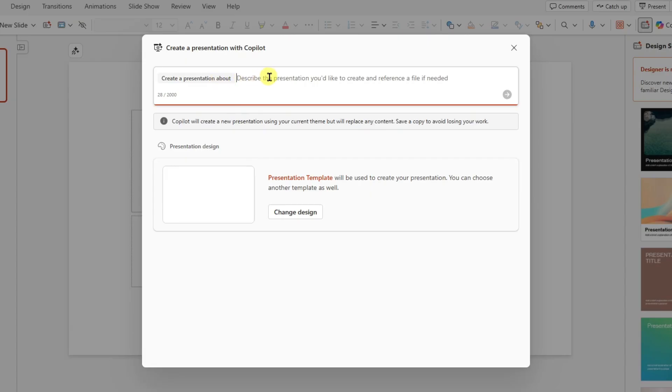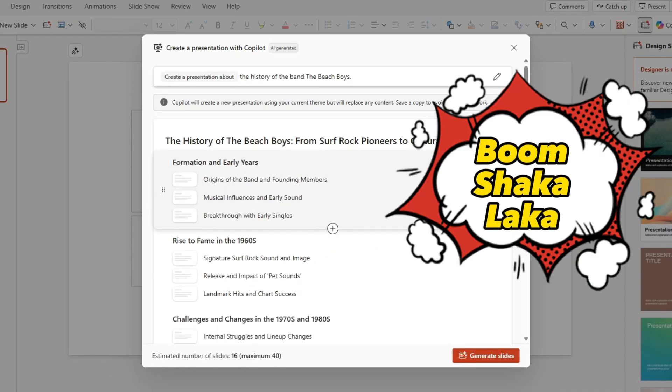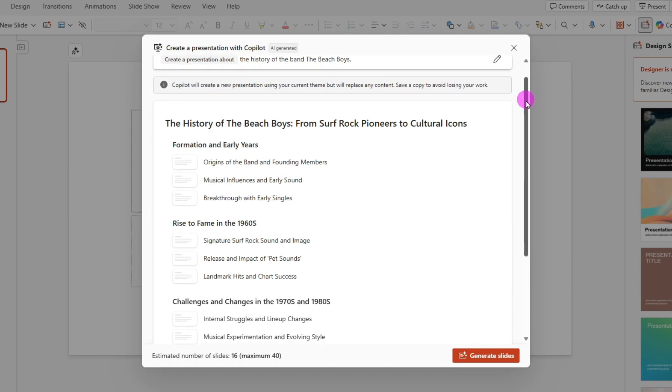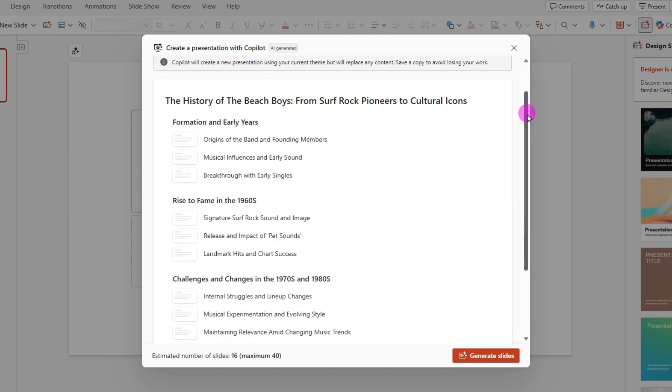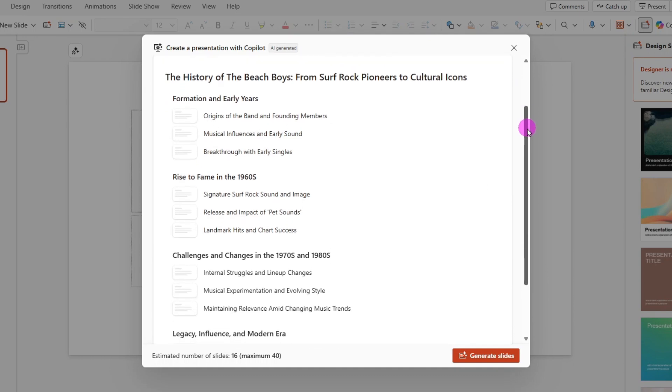Create a presentation about the history of the band The Beach Boys. And I'll click send. And boom, shakalaka. The magic of Copilot is upon us.